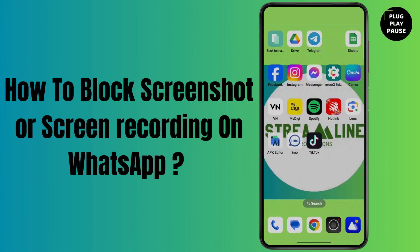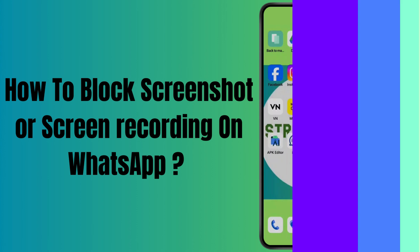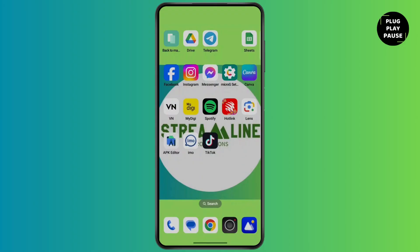How to block screenshot or screen recording for your photos on WhatsApp. Hello everyone, this is Max. Welcome back to another tutorial video, so let's start without wasting any time. Also make sure to watch this video till the end.